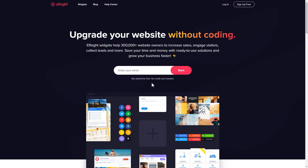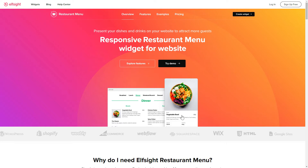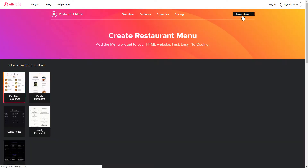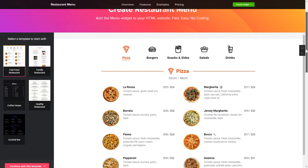First of all, let's go to elfsight.com and choose the restaurant menu widget in the menu list. Click Create widget. You can find the direct link in the video description.